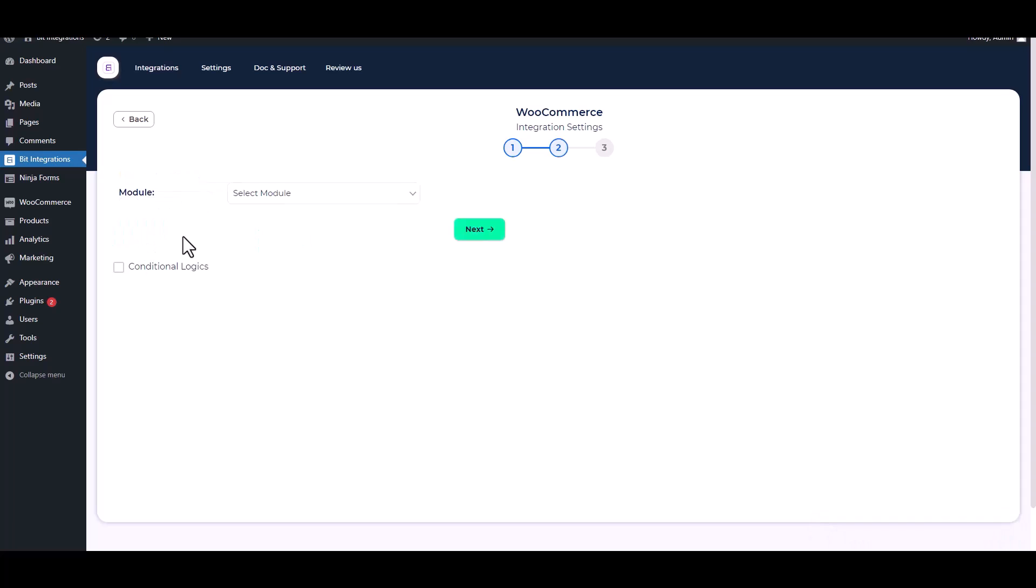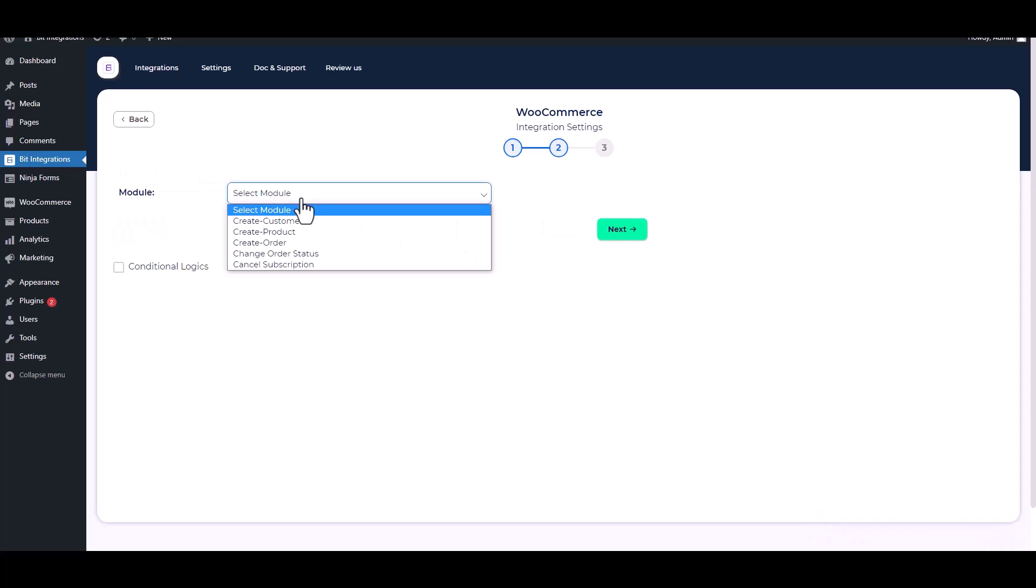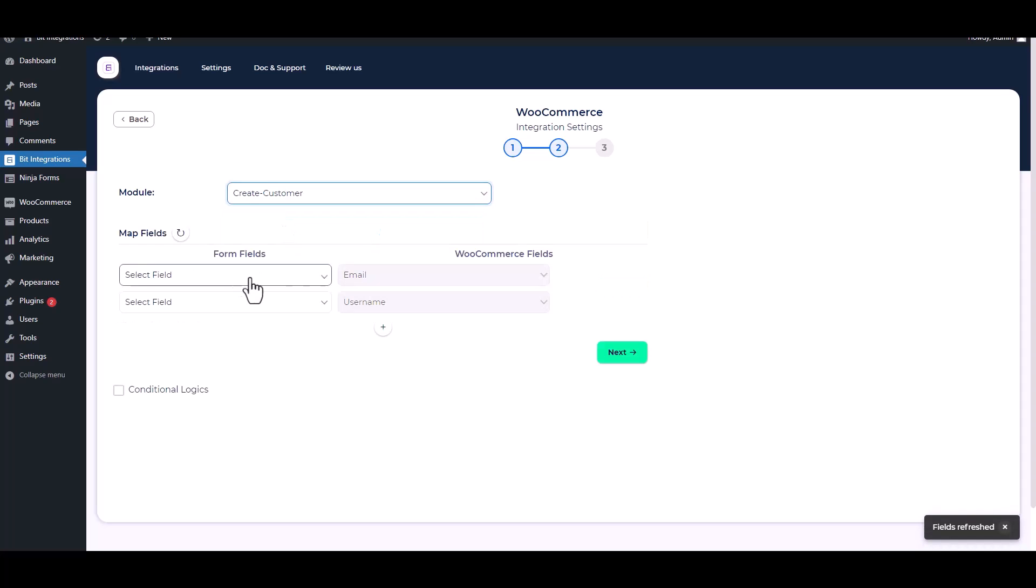Next, select a module. I will create a customer, so I am choosing to create customer. Map the respective fields.